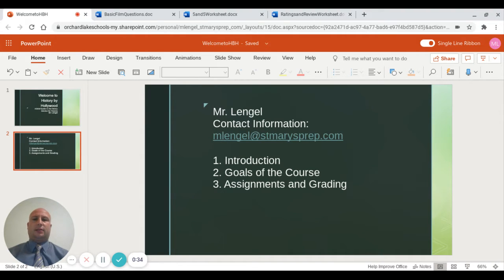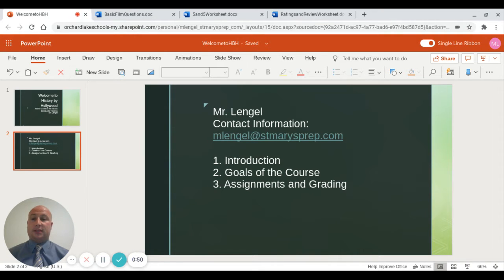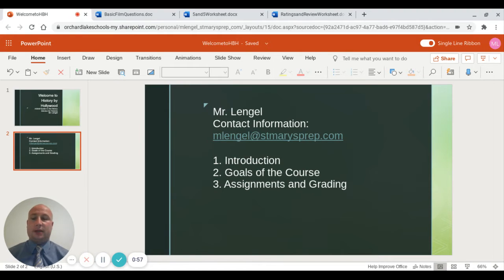To introduce the class, I'd like to talk a little bit about why I teach this. I am the department chair of social studies at St. Mary's. I'm a graduate of the prep class of 2000. I also teach world history and AP world history, so a lot of the students who take this class as an elective have had me in the past for world history, and I look forward to that.